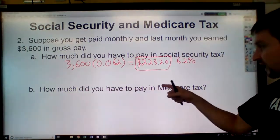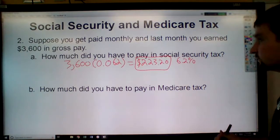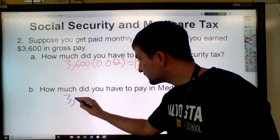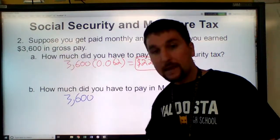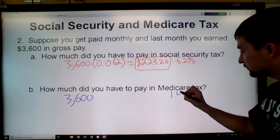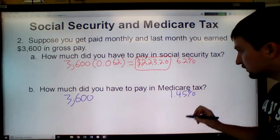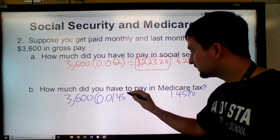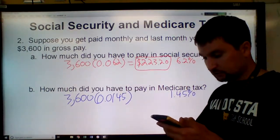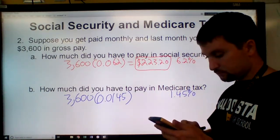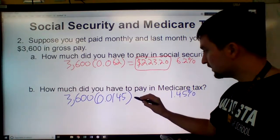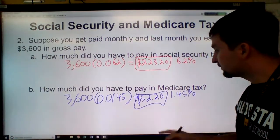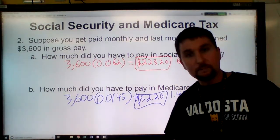How much did you have to pay in Medicare tax? You take $3,600 and multiply it by the Medicare tax rate, 1.45%, as a decimal: 0.0145. Typing that into my calculator gives me $52.20. That's how much money they would take out of your paycheck for Medicare.